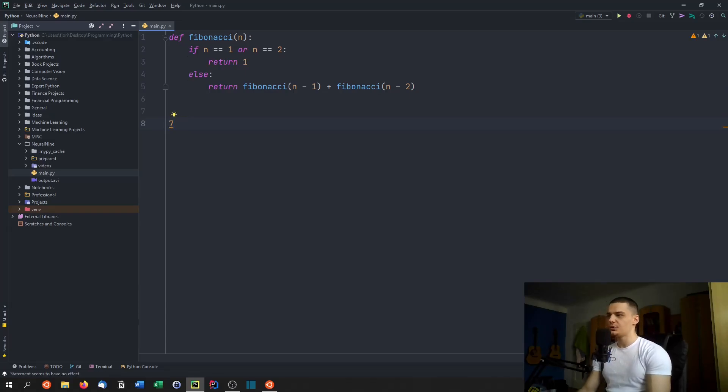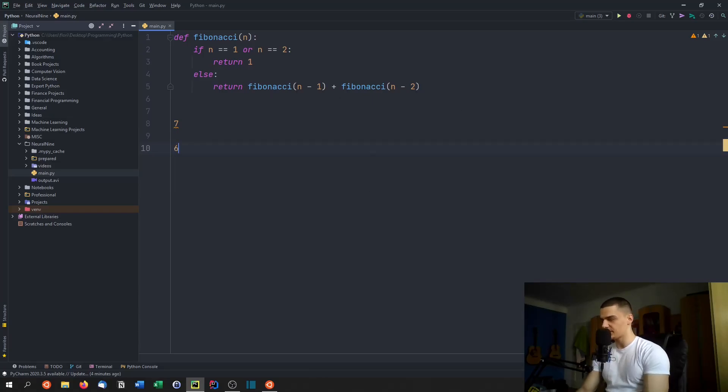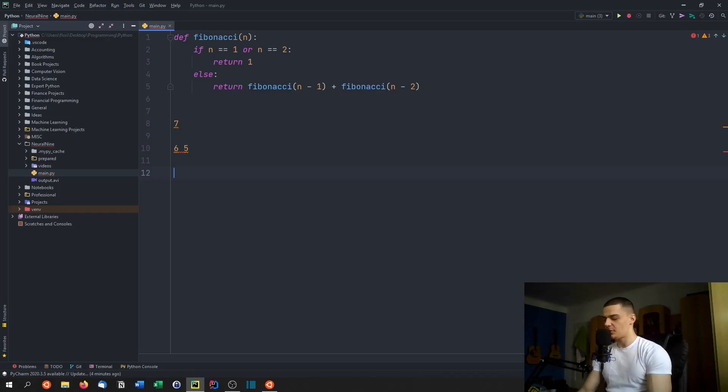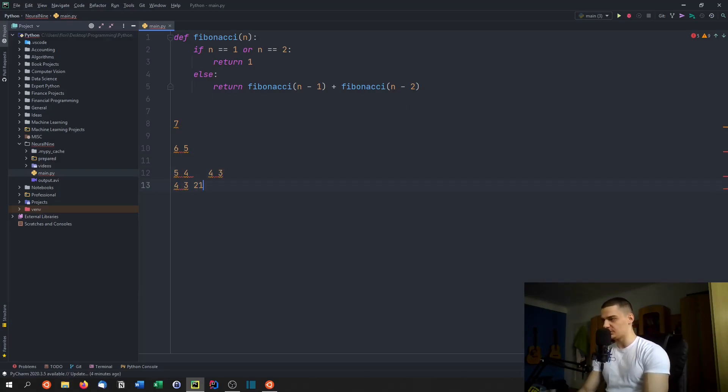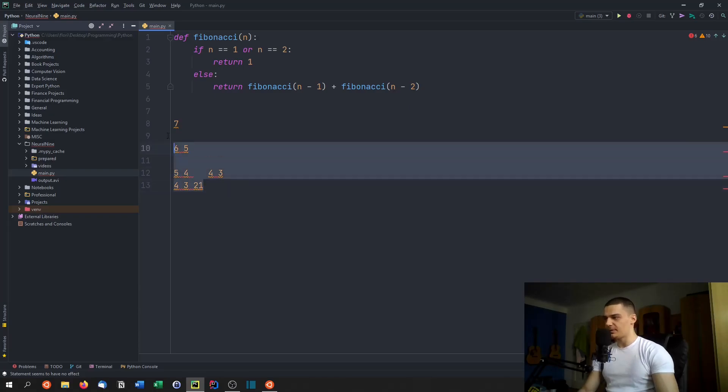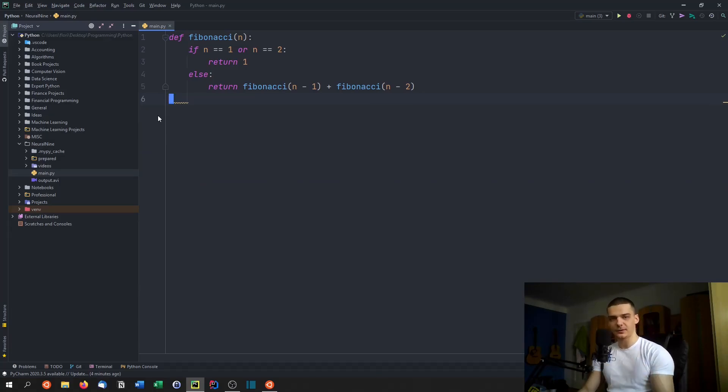And as a result of that, you need to call for six and for five. So you call for six and for five. Now for six, you call for five and for four, and for five, you call for four and for three. And then you call for five, you call for four and three. And then for four, you call to one and so on. So you always split up into two, which leads to a runtime complexity of two to the power of n, which is exponential.